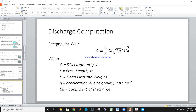The rectangular weir discharge formula: Q equals 2/3 times C_D times square root of 2G, times L, times H to the power 3/2. Here Q is discharge in cubic meters per second, L is length of crest, H is head over the weir in meters, G is gravitational acceleration equal to 9.81 m/s², and C_D is the coefficient of discharge.